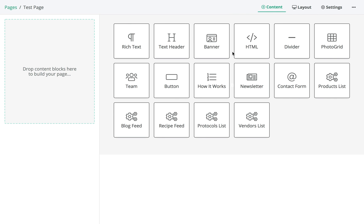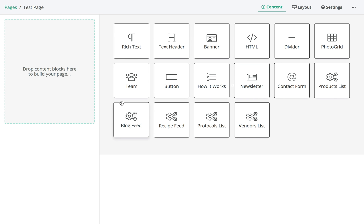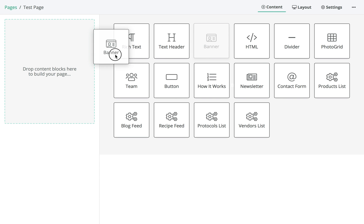This brings up what's called the Content Block Library. Each of these are different content blocks — predefined elements on a page that are pre-styled, making it really easy for you to build your page without needing to know any coding or design. They're each tailored to address certain needs, so you have things like a photo grid, a banner for introduction, basic text, a button — various things just to help you build your page out quickly. To add one, all you do is drag and drop it.